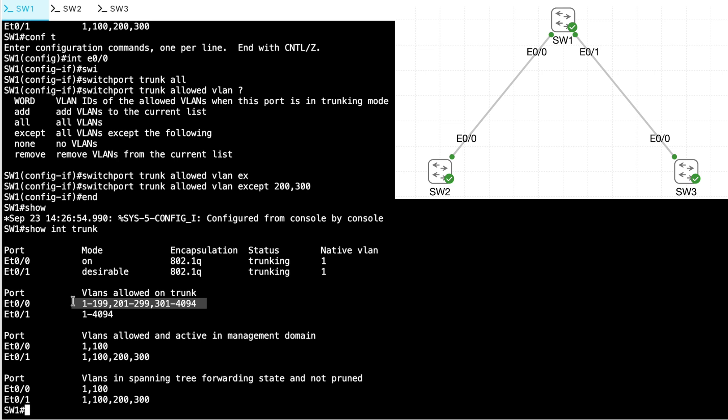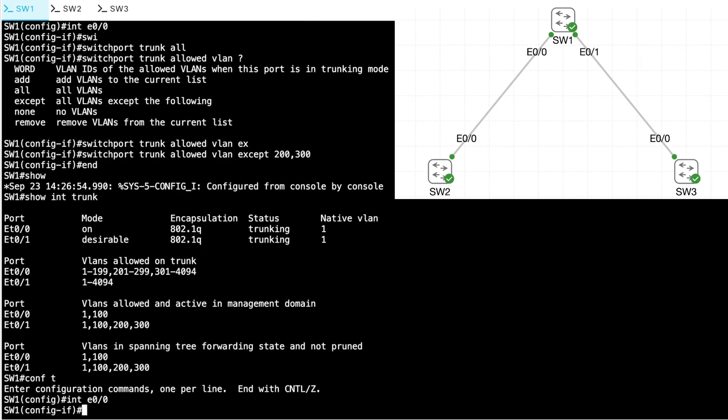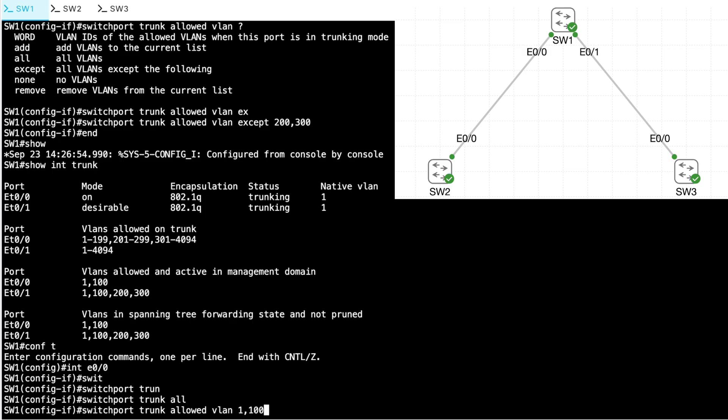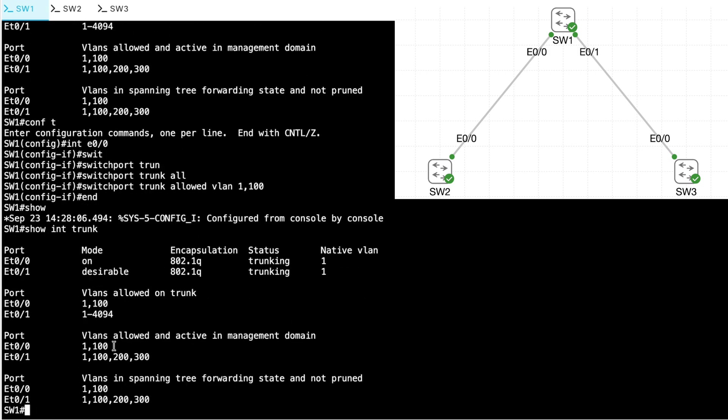So I could do that. Let's go back into interface configuration mode for Ethernet 0 slash 0, and let's say switchport trunk allowed VLAN, and now I'm just going to give a listing of the specific VLANs that I want to allow. And I'll say 1 comma 100. What does that look like? Let's do a show interface trunk command, and this looks a lot cleaner, doesn't it? It says we are allowing VLANs 1 and 100, and we're disallowing VLANs 200 and 300.